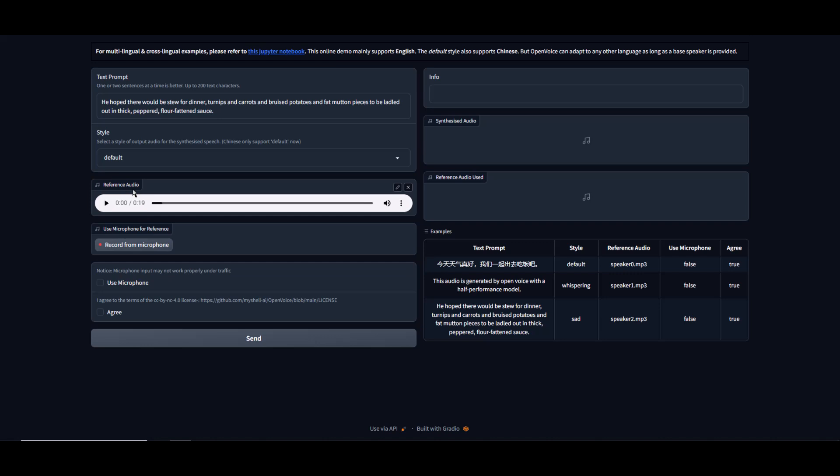This section is where we will replace our reference audio. This is the voice we want to clone. By default, this is what's selected. We can use our microphone and record straight from our microphone.